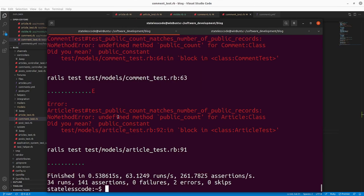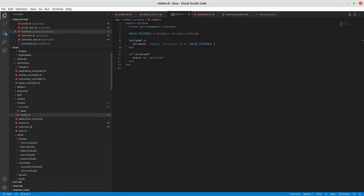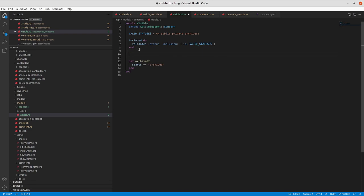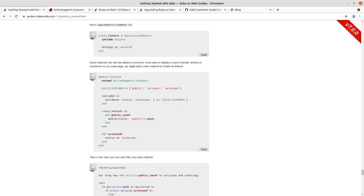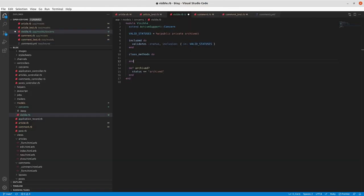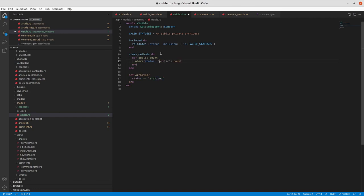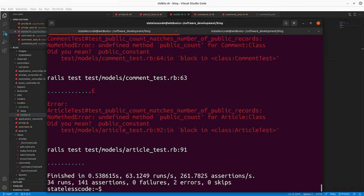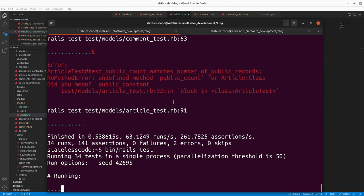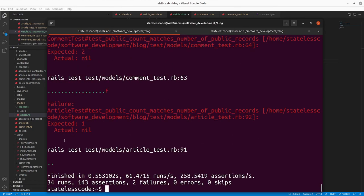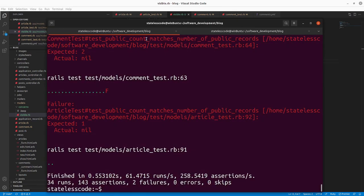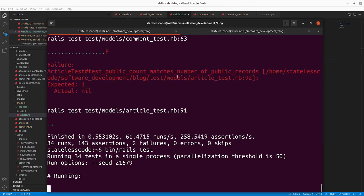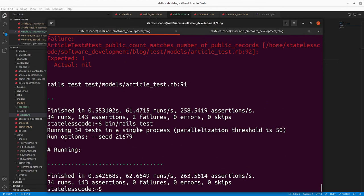So these should both now fail because we haven't defined the method. And they do. So now we should be able to go into our Visible concern here, add a class methods block. I'll make this empty first so that it fails without the errors. So they're both coming up nil because we haven't done anything. And now we go and add in the where clause there. And we're passing.